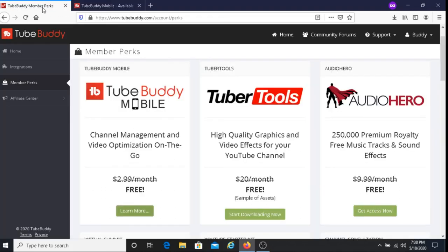Let's check out some more of the member perks here. You have Tuber Tool, video quality graphics, and video effects for your YouTube channel, and you can use these for free.